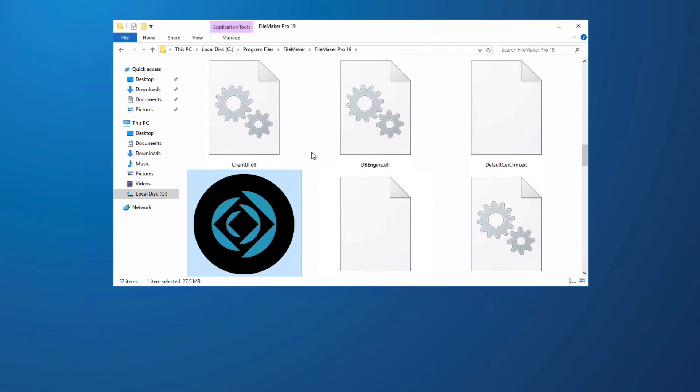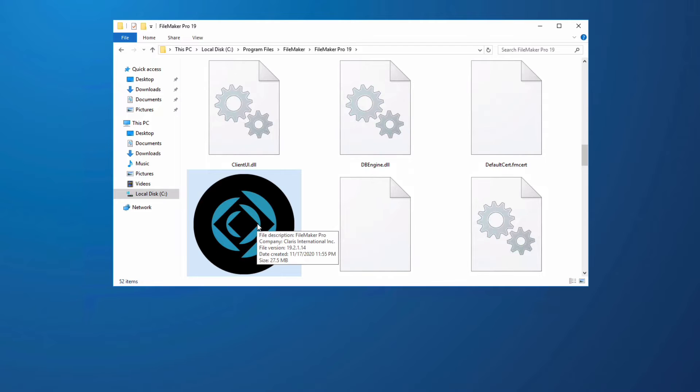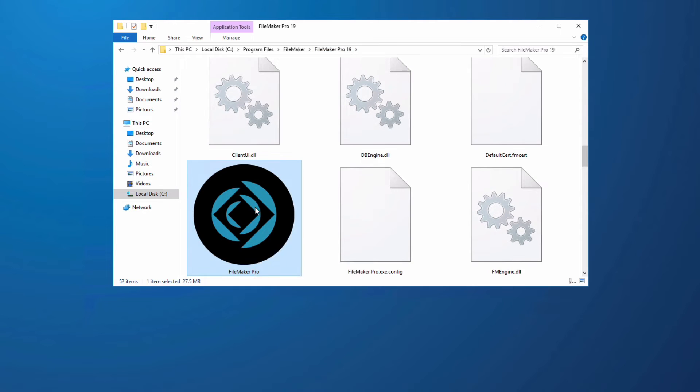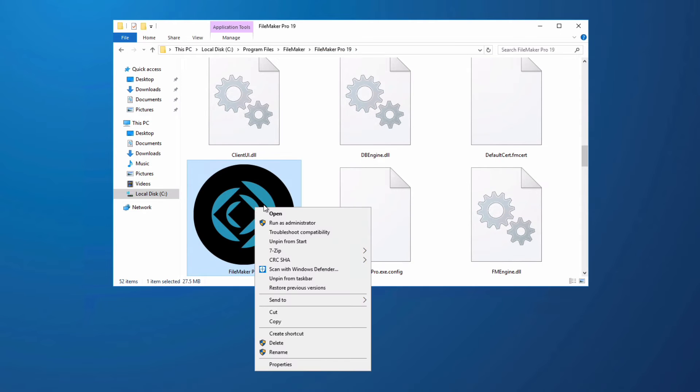The same is true for Windows. I need to locate my FileMaker Pro application which is located in Program Files, FileMaker, FileMaker 19. I right click on this and I create a shortcut.